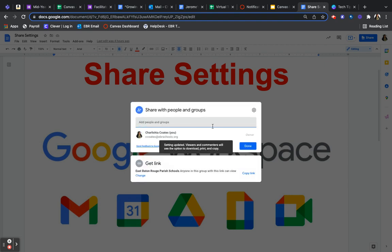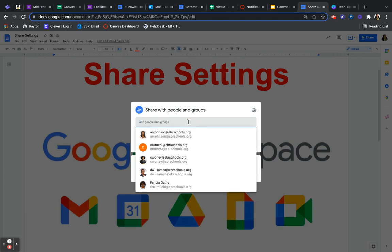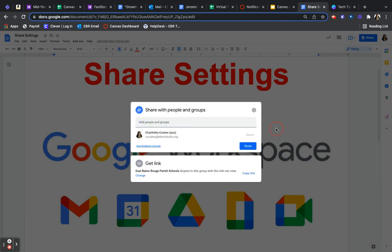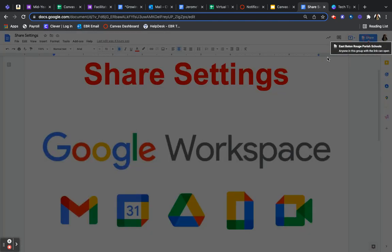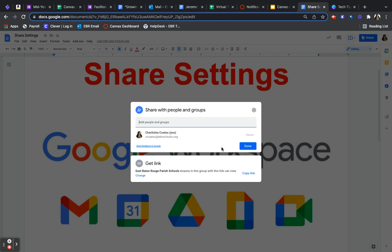You'll go back and then this is where you will put the email, the person that you'd like to share with. Didn't mean to do that.